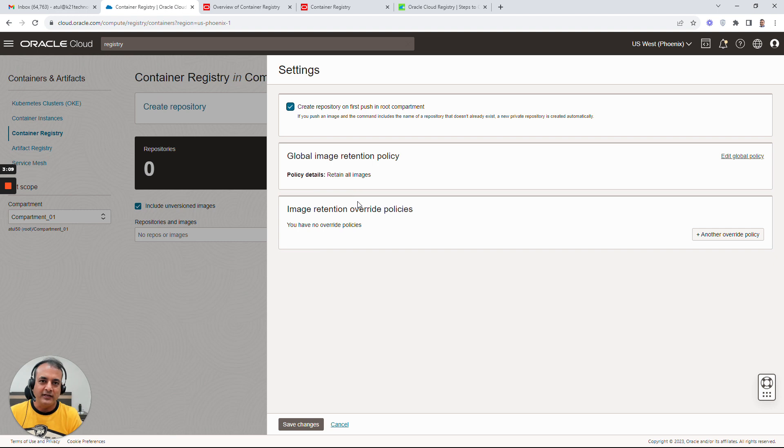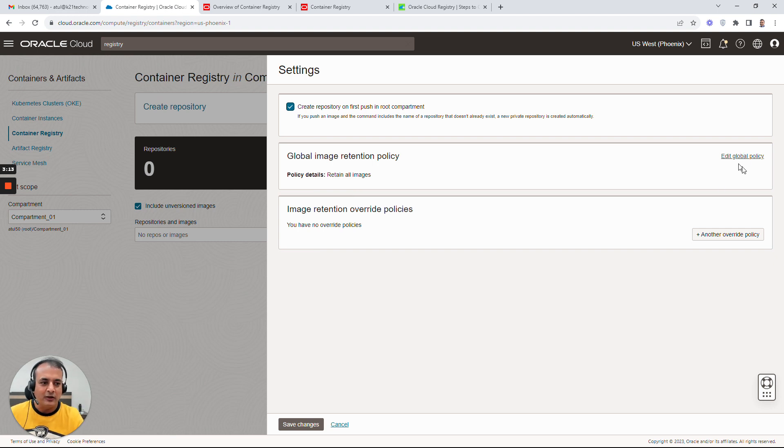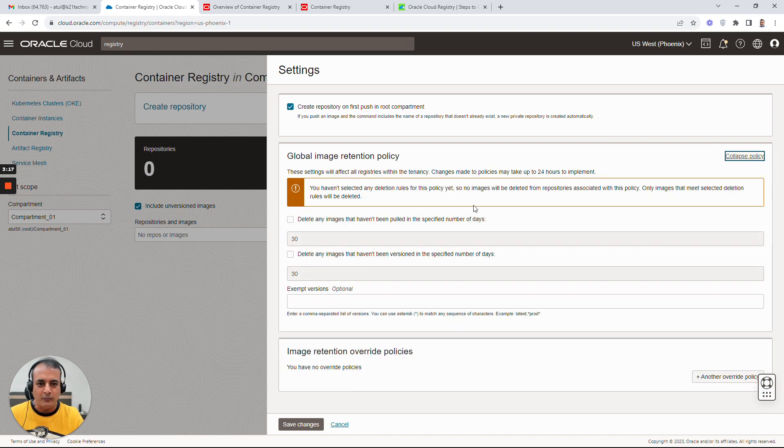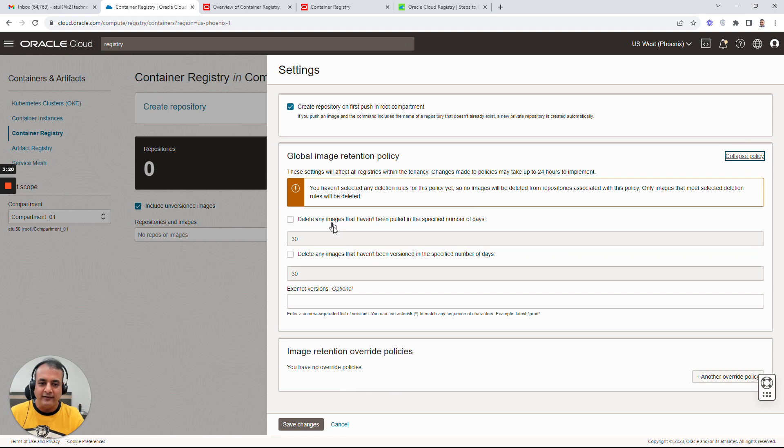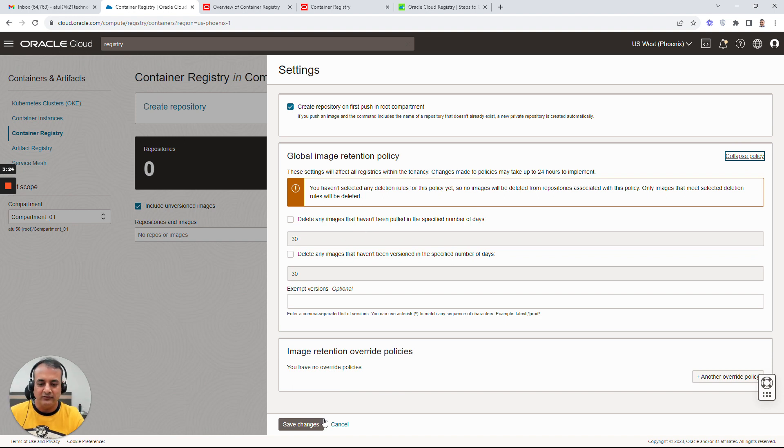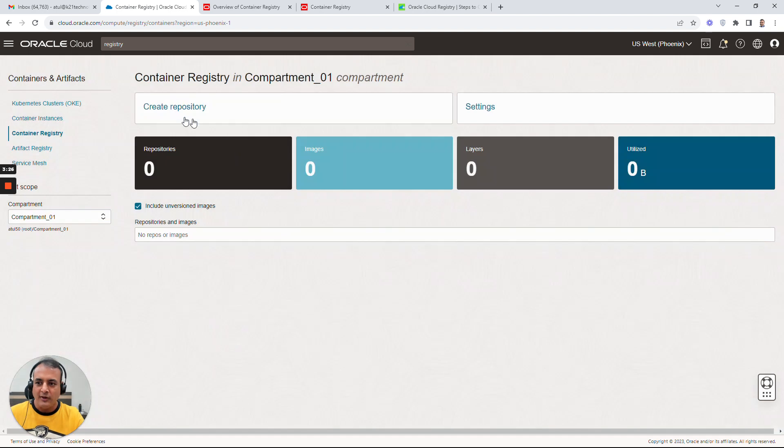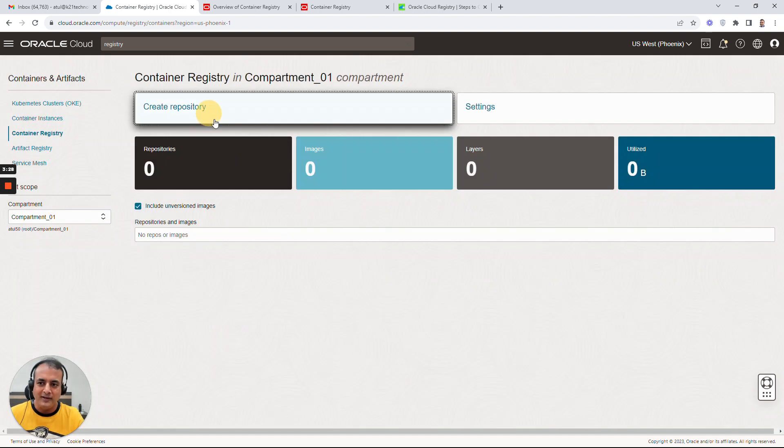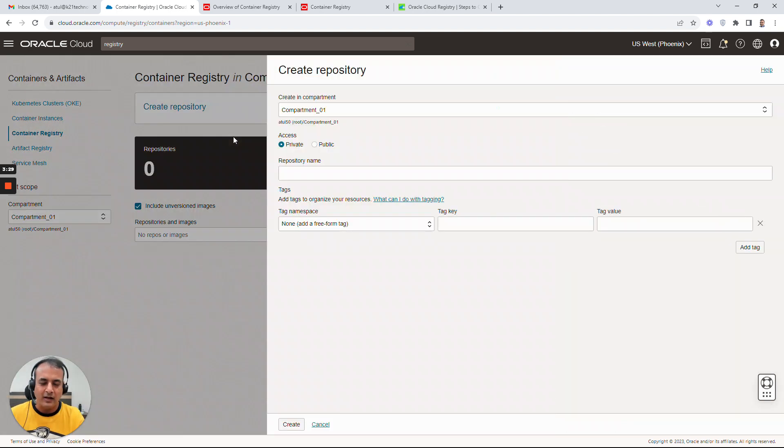This is a global policy and you can also have specific repo-specific policies as well. Here it's saying after how many days to delete these images, or you don't want to delete as well. There are a lot of other settings you can do. In order for you to create a repository, simply say create repo - very simple, straightforward.